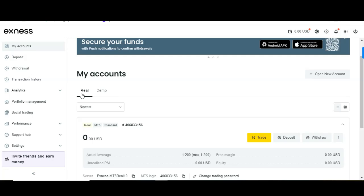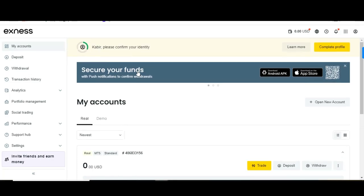The link for SNS will be in the description of this video. I also have another video showing how to verify your identity, create your account, and how to deposit and withdraw money — check it in my channel or I'll link it in the description. Don't forget to subscribe and thanks for watching.